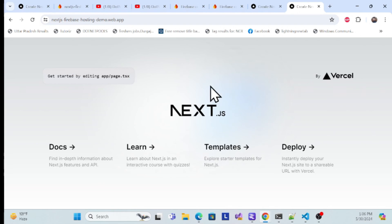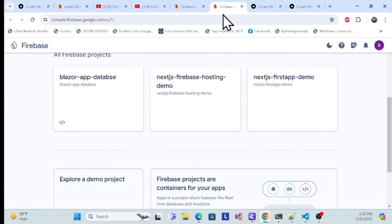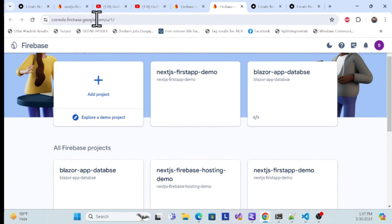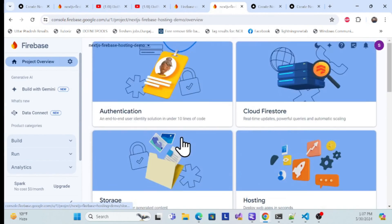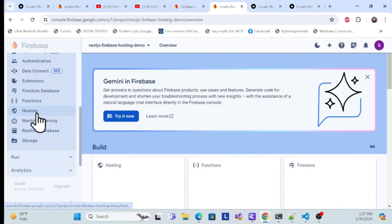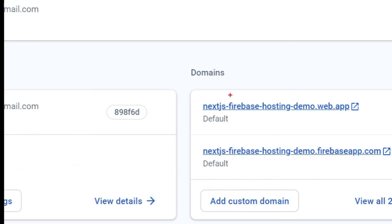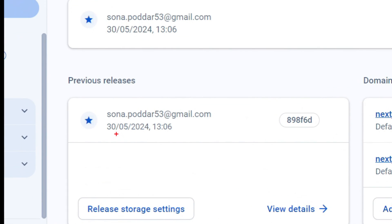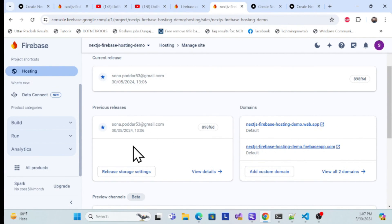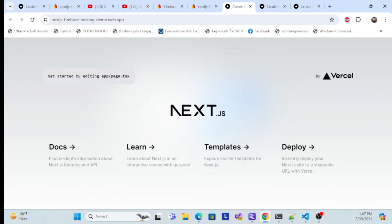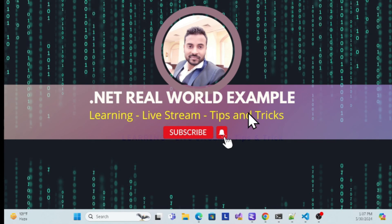Copy the hosting URL, paste it in the browser, and our Next.js application is now live on the default Firebase Hosting domain, running perfectly. To verify in the Firebase console, go to console.firebase.google.com, open your project, go to Build > Hosting, scroll down, and you can see the default domain and the published build history. Each time you publish, it maintains a record. That's all for this session — thank you, have a nice day, and don't forget to like, subscribe, and share.